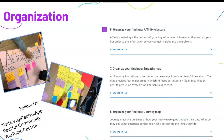In activity six, Organize Your Findings — Affinity Clusters, students have an opportunity to reflect on observations made within the previous understand activities. They'll write their reflections down on sticky notes highlighting what stood out to them most — it could be a great quote, a thought-provoking question, or a memorable behavior. Once they've jotted down their ideas, they'll organize them according to similarities and differences to help gain new insights and patterns about their research. On the screen you can see some affinity cluster examples from students who are currently using PACFUL.